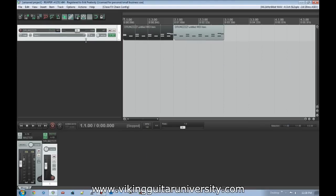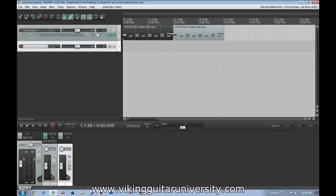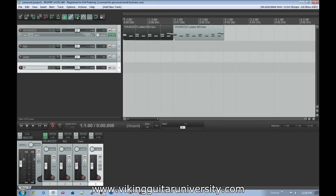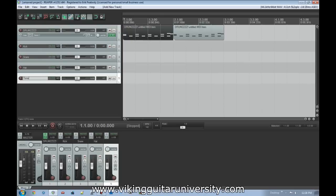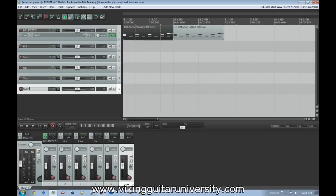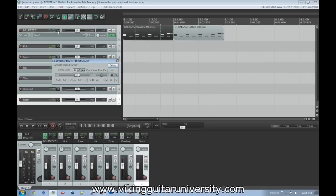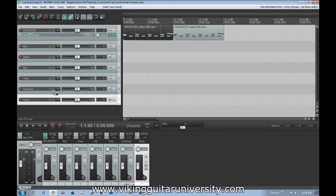Now we want to create enough tracks in Reaper to receive those individual signals, so we'll minimize EasyDrummer and create six new tracks labeled: Kick, Snare, Hat, Toms, Overhead, and Room. Right now these are just empty labeled tracks — they don't know to look at EasyDrummer yet. We'll click the IO button on the EasyDrummer track and drag-and-drop route it to each of those six new tracks.